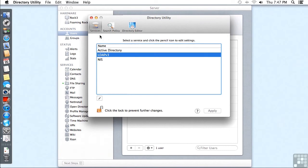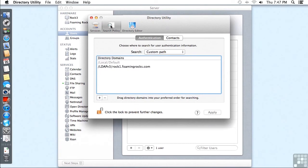And now we can exit out of Directory Utility. But to be safe, we might want to check our search policy. Make sure that LDAP version 3 and the name of your domain is listed.